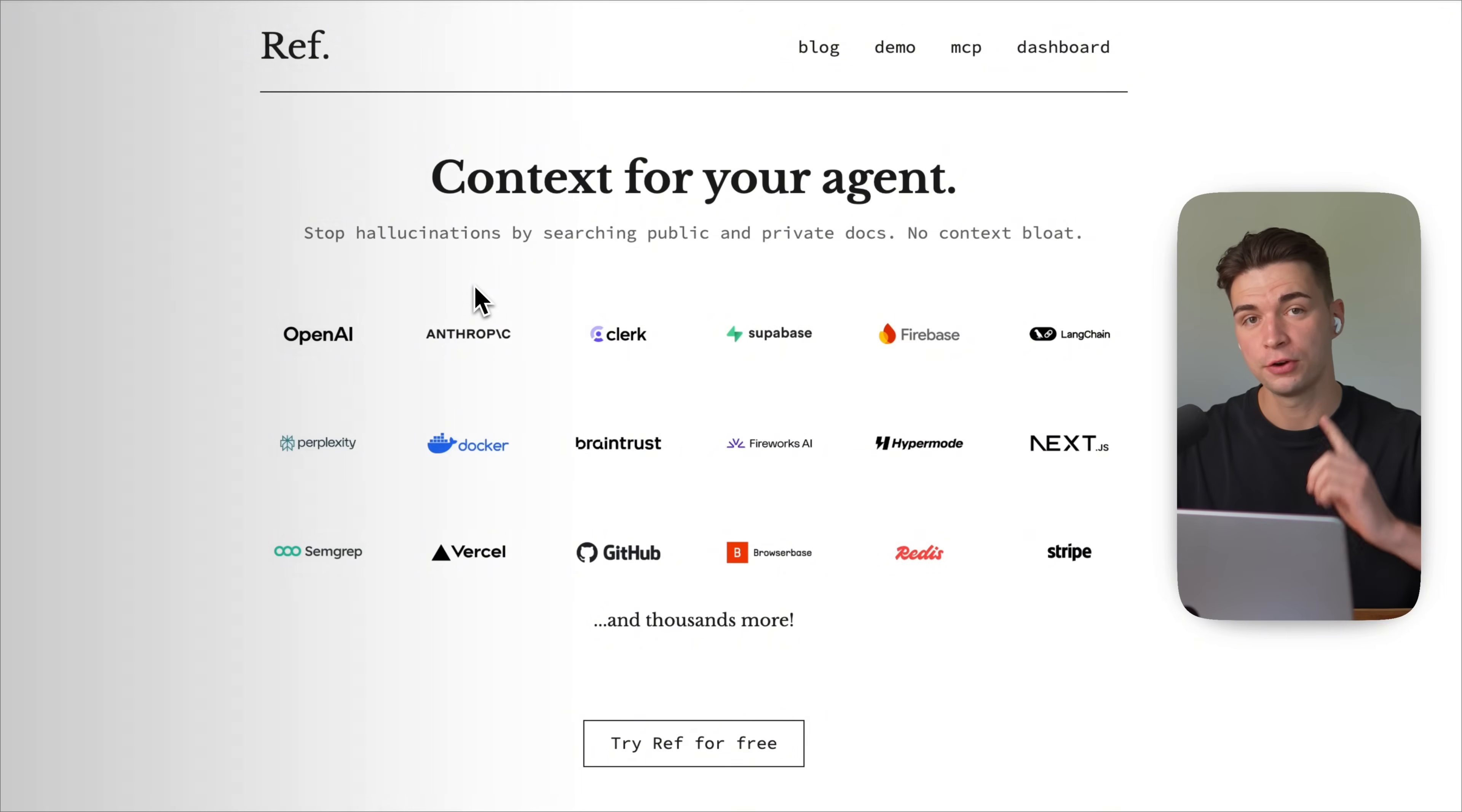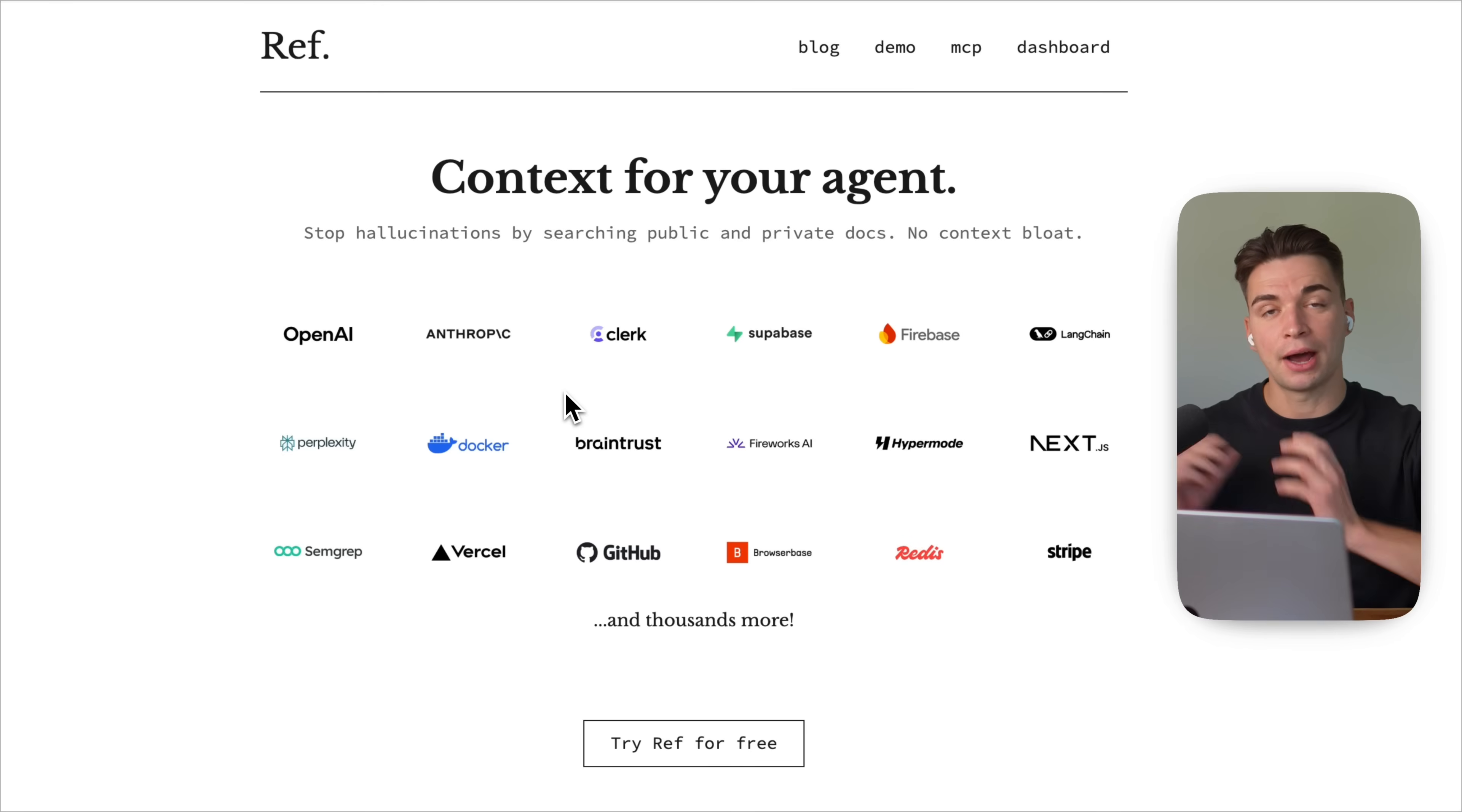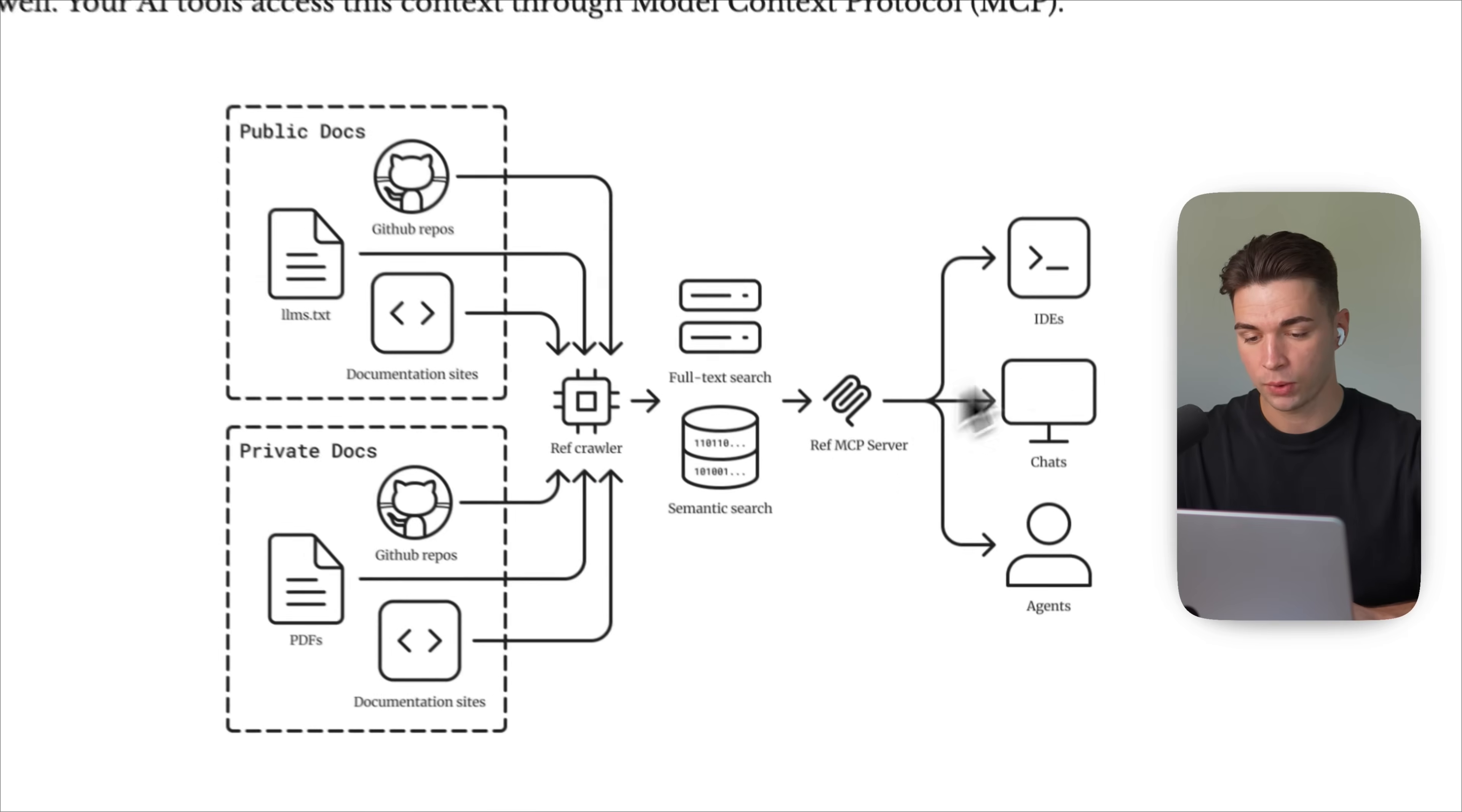So the first MCP server is the REF MCP. The problem it solves is that LLMs are trained on data that is cut off at some point in the past. And when you work with APIs or libraries, your LLM usually has outdated data on them. And what REF does is it has access to the documentation of thousands of tools and libraries that you can connect.